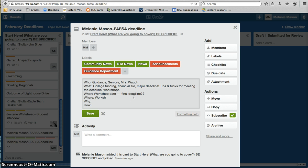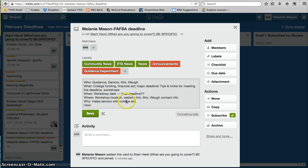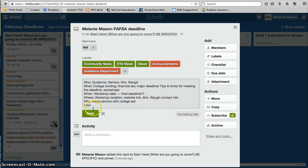I'm going to put where the workshop is located. I could put the website link. I could put Mrs. Waugh's contact info. Why: helps seniors with college aid. So you can see how this helps really make the story a little bit more specific. I know as an advisor where you're going as a reporter. So once you've typed that up, you can hit save.